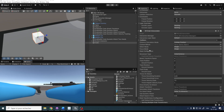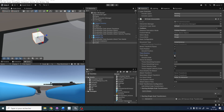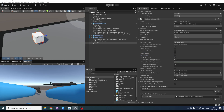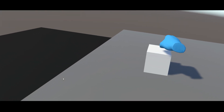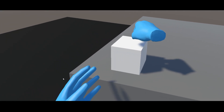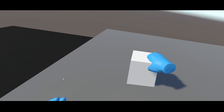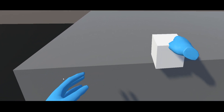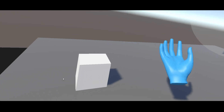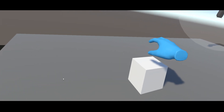If we go to the XR Grab Interactable, we can see settings to track position, track rotation, and track scale. In this case, I'm going to disable Track Rotation and also disable Track Scale. Now if I click Play again, the object follows the hand but doesn't rotate and doesn't move up. This is a good example of how we can restrict movement when grabbing an object directly with the XR Grab component.